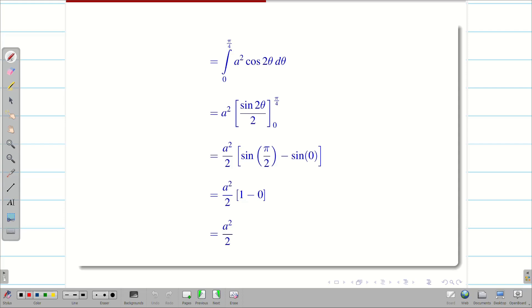If they ask you to find the total area of the lemniscate, simply multiply by 4 and evaluate the region in the first quadrant.